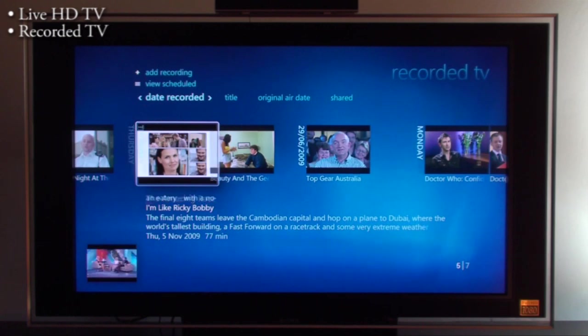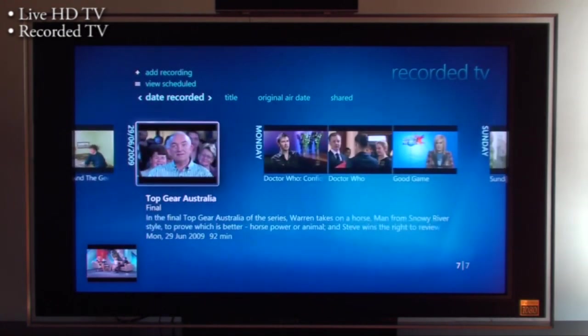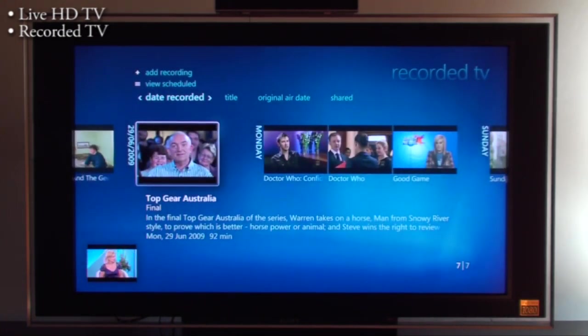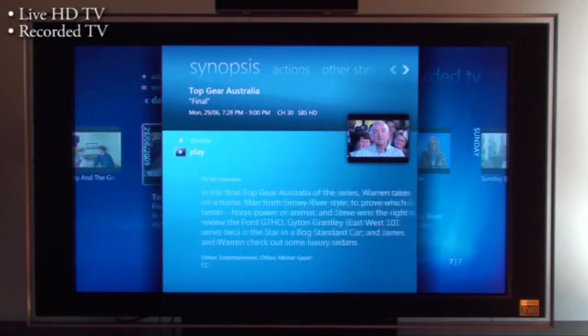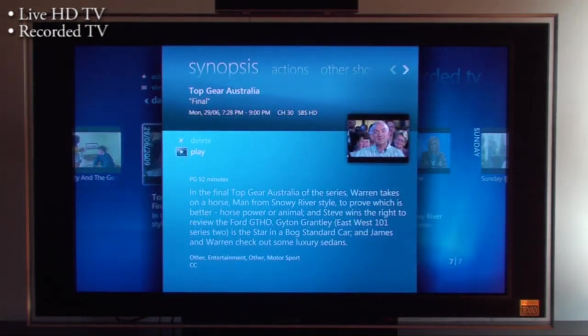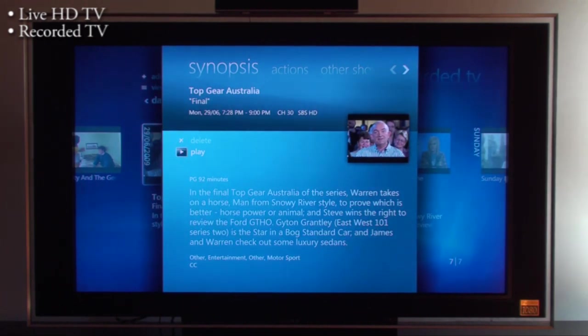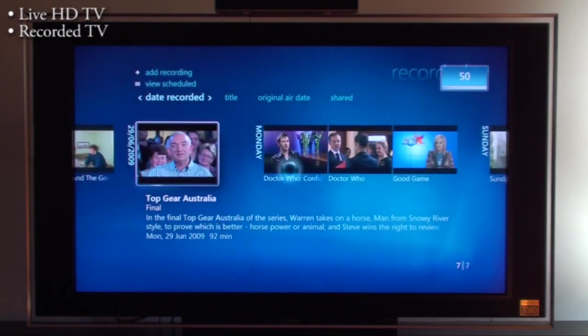The Amazing Race. Top Gear. Pretty simply you can go in and you can see a description of what the program was. You can press play and away it goes.